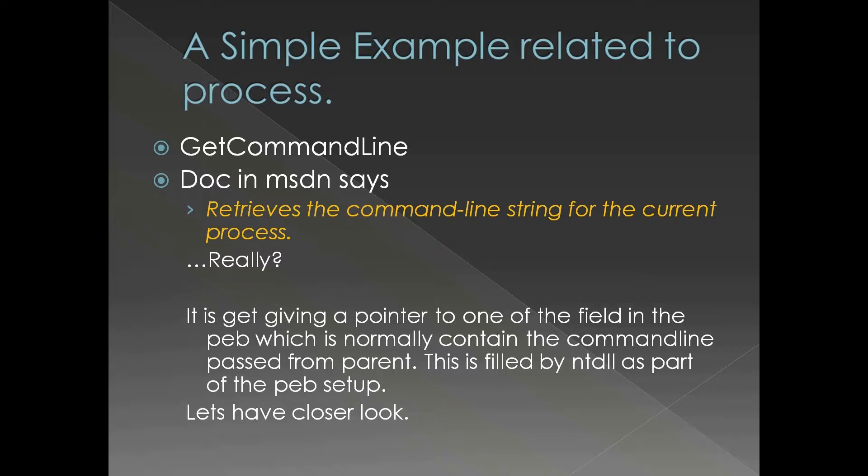What GetCommandLine does is it is giving a pointer to one of the fields in the PEB or process environment block which normally contains the command line passed from the parent.